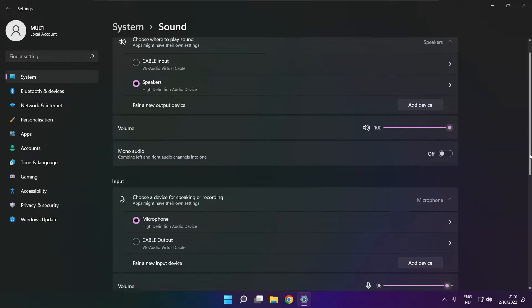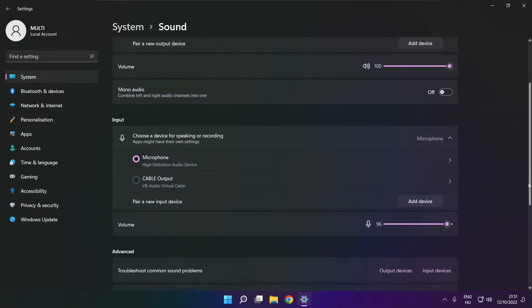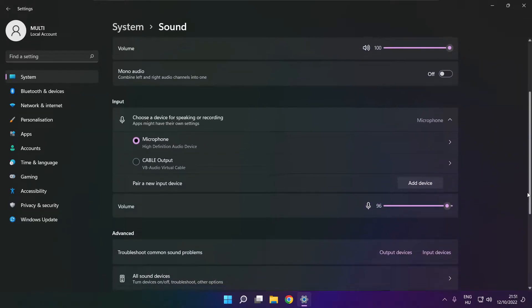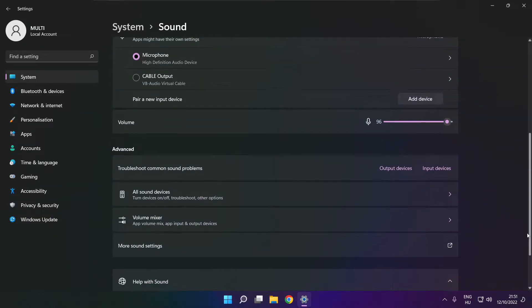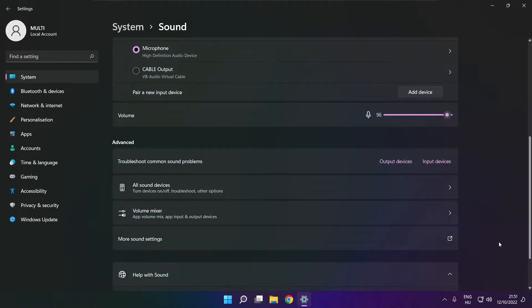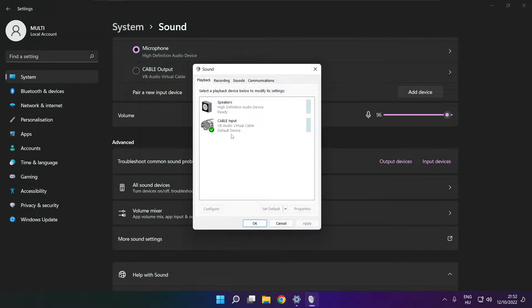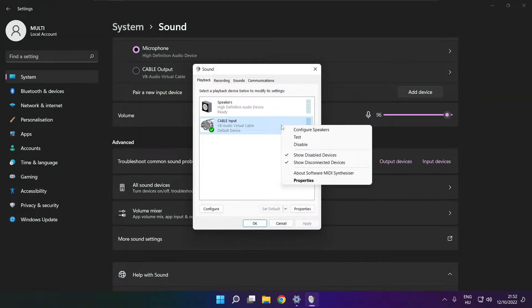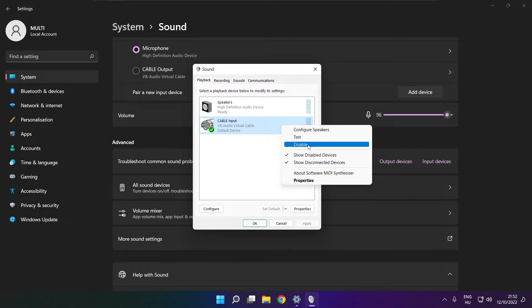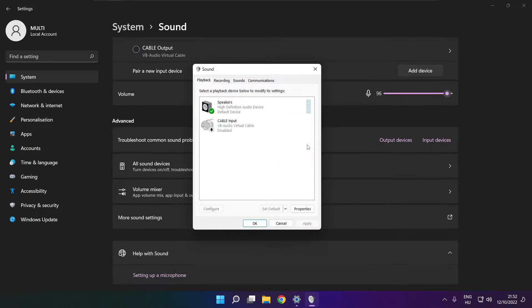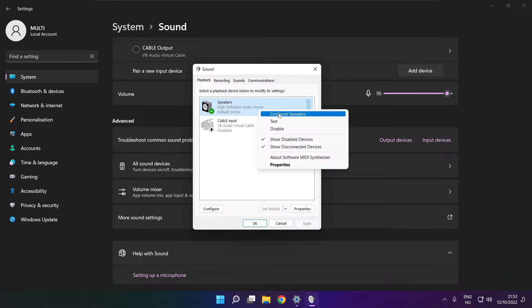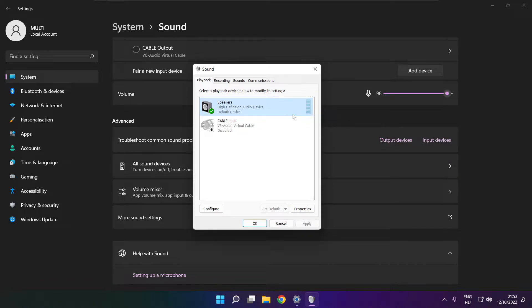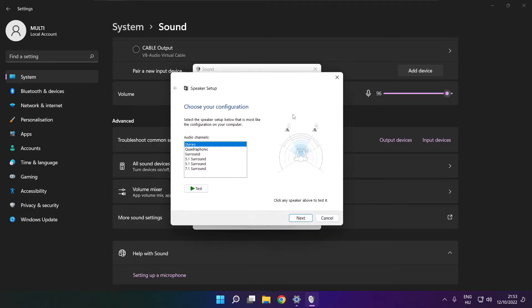Scroll down. Click more sound settings. Disable not used audio devices. Right-click your used audio device, click configure speakers, and complete your setup.